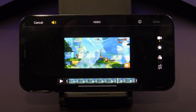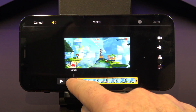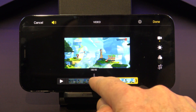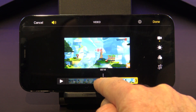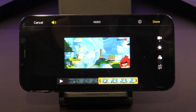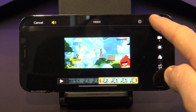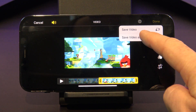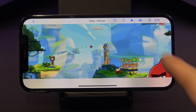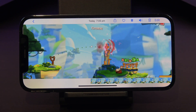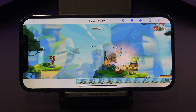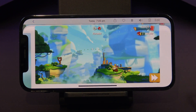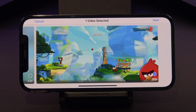Tap Edit to edit your Screen Recording and cut out the bits you don't want. When you're finished, tap Done and you can save it as a new clip. When you're finished editing, you can share it with friends by tapping the Share button.